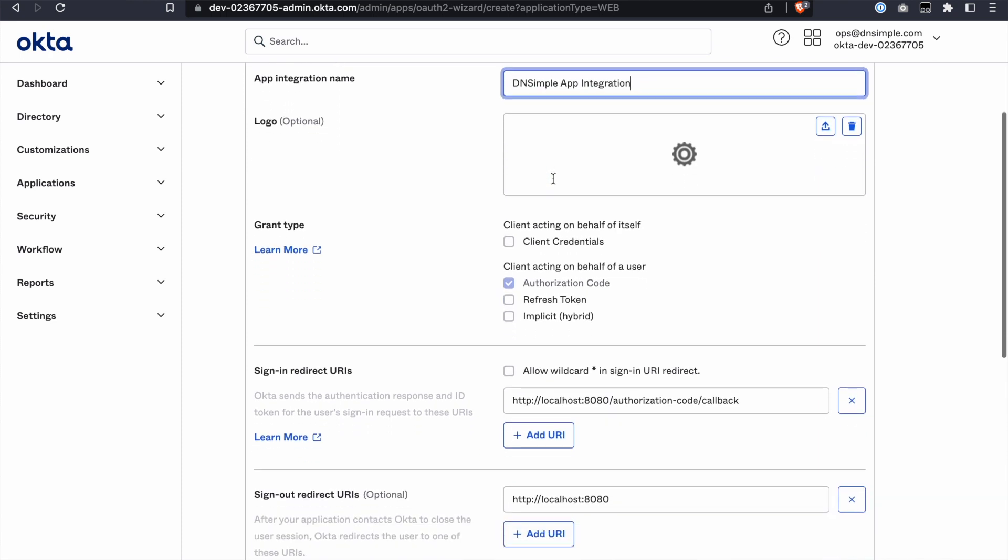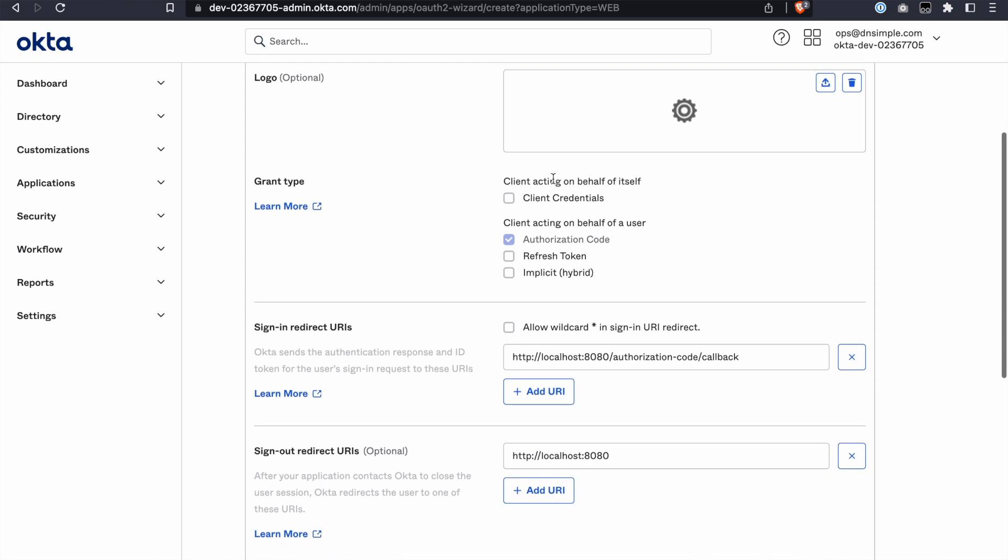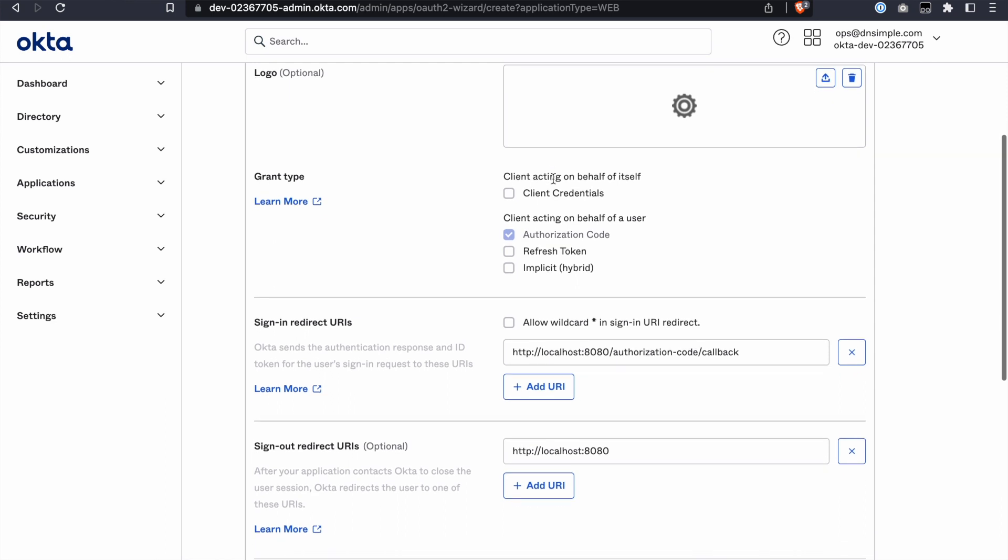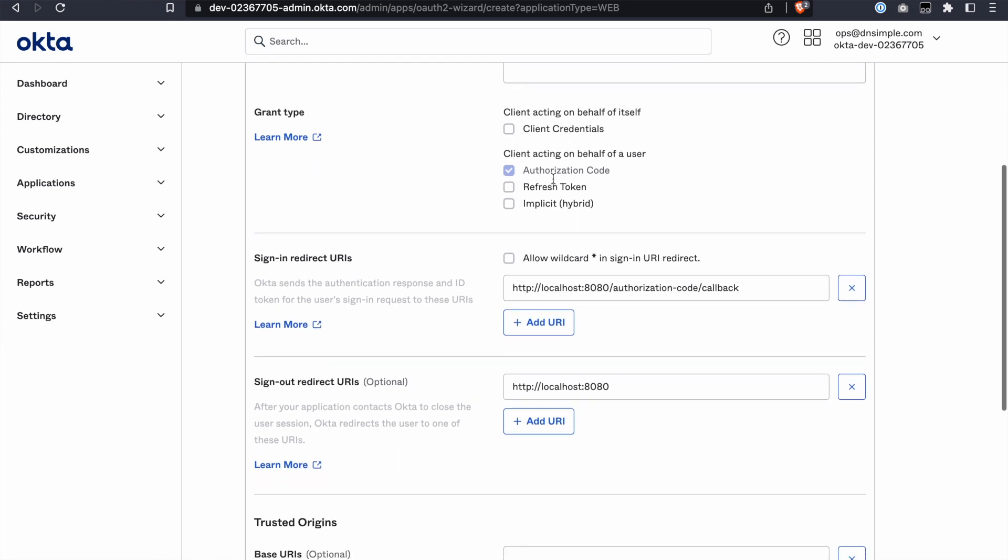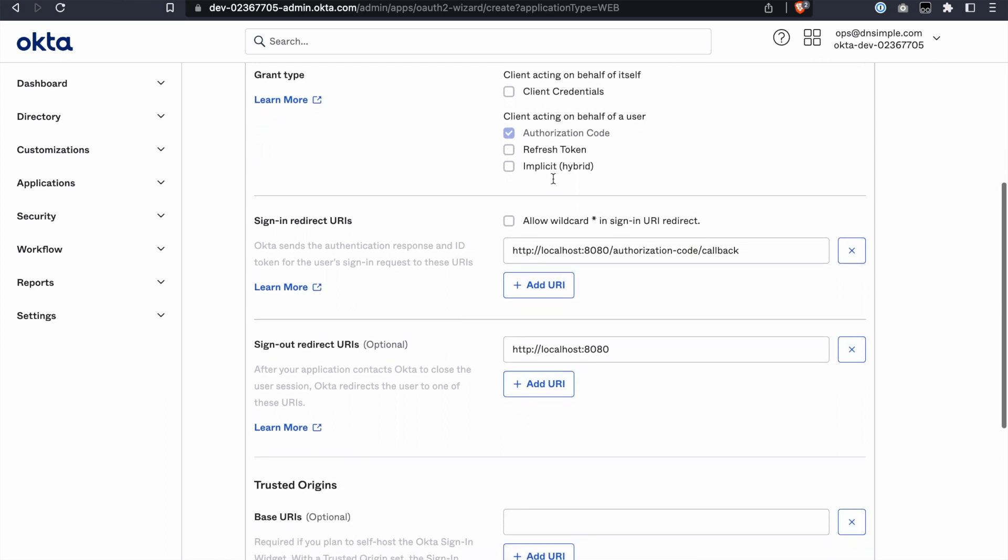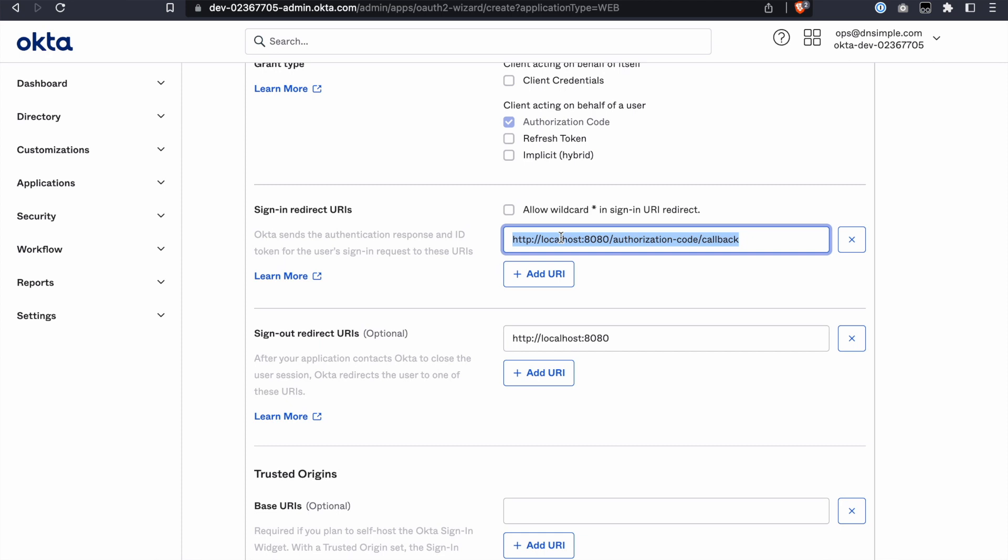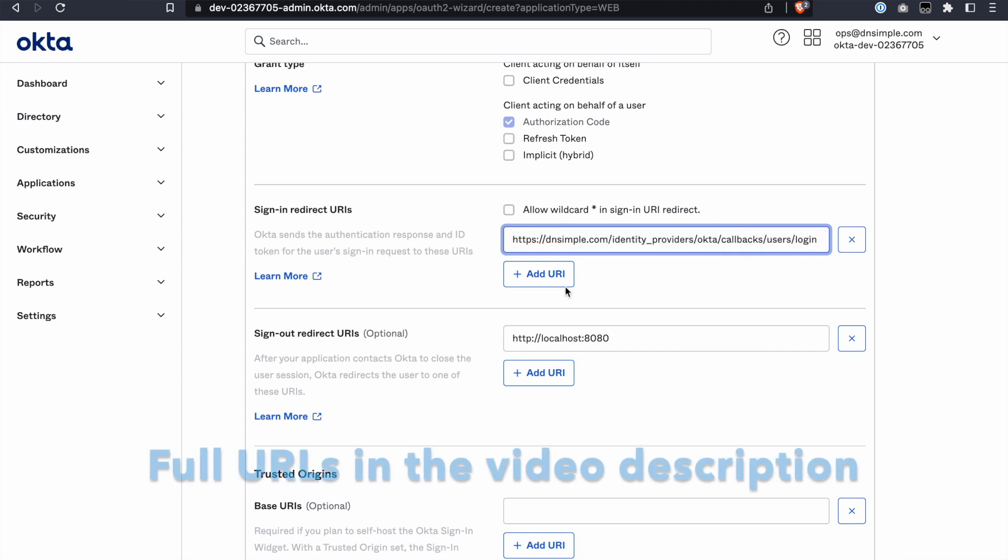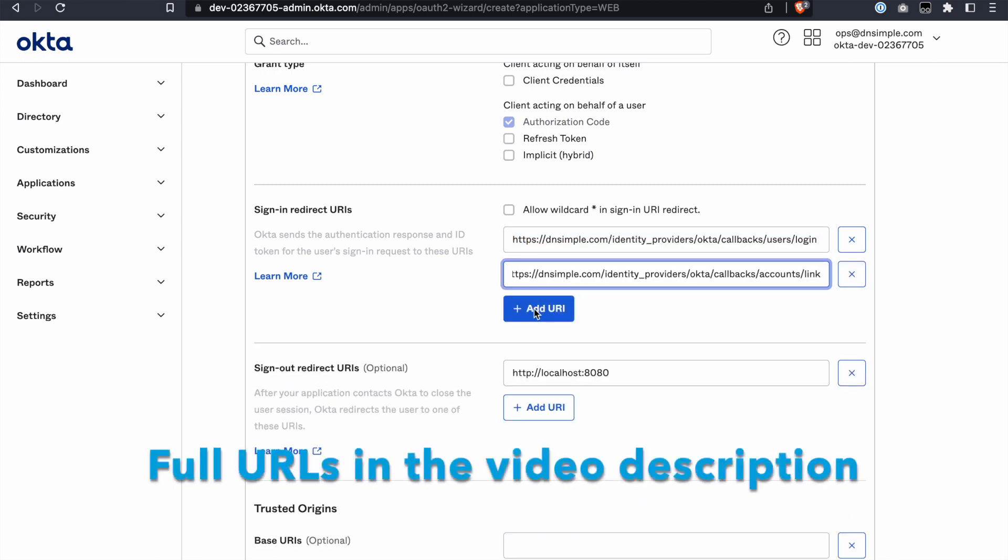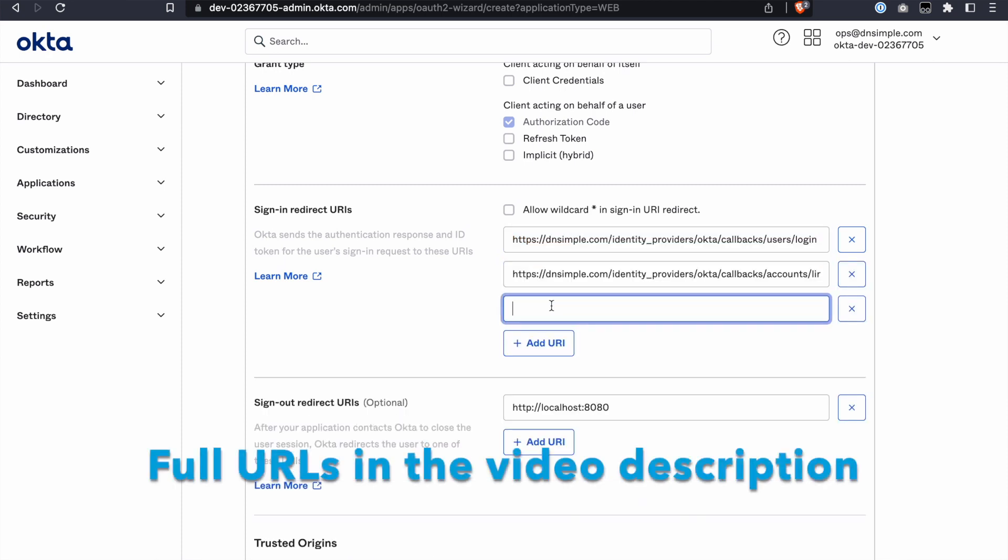Under Grant Type, uncheck Client Credentials and keep Authorization Code as the only option checked. Under Sign-in Redirect URIs, add the following URLs.